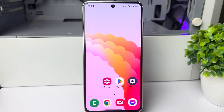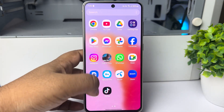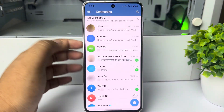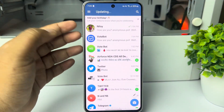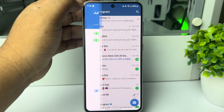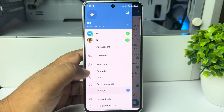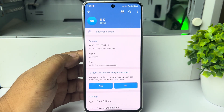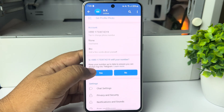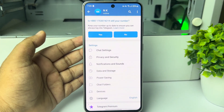Here's how to deactivate a Telegram account. Go ahead and open the Telegram app on your device, then tap on the hamburger menu and tap on Settings. Here, scroll down and tap on Privacy and Security.